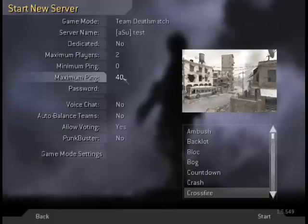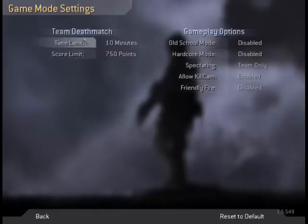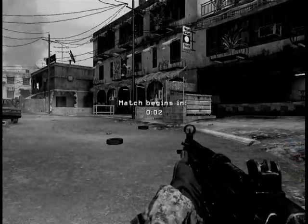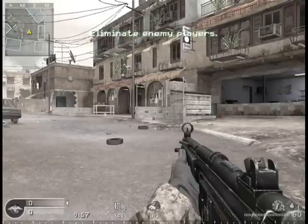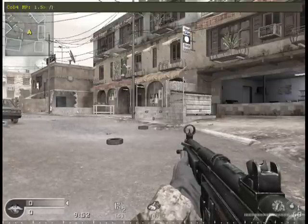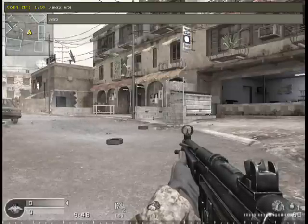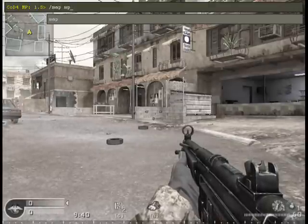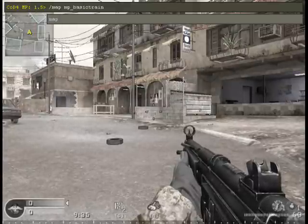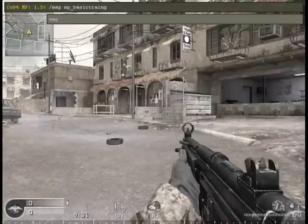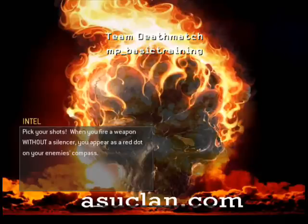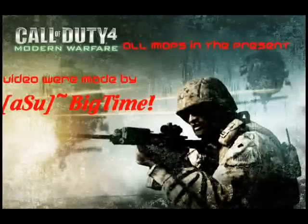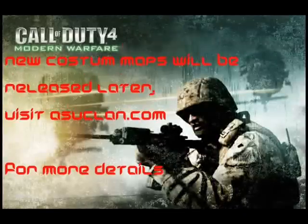Now start the server — whatever name, whatever settings, whatever map, it doesn't really matter. Once you're in the game, open the console and type forward slash, then 'map', space, 'MP', and the name of the IWD file you copied and pasted — for this one, it's 'basic_training'. It should load the map. This is how you make a server run custom maps.